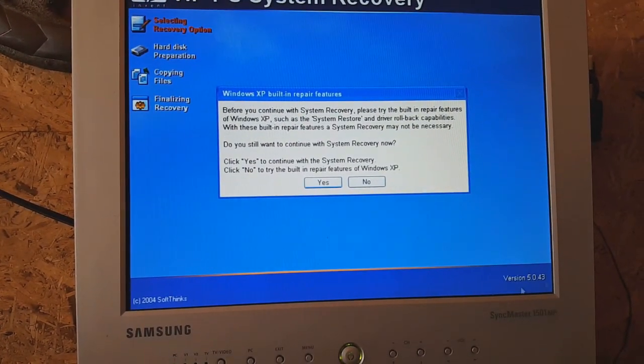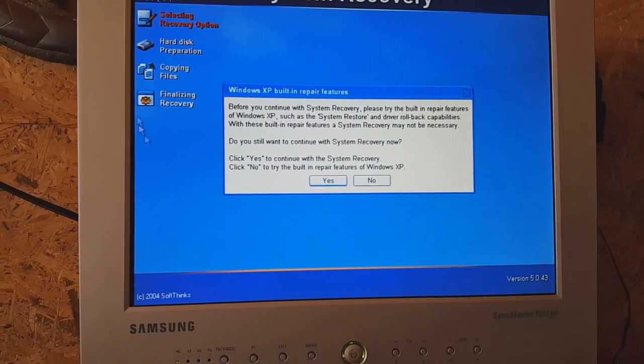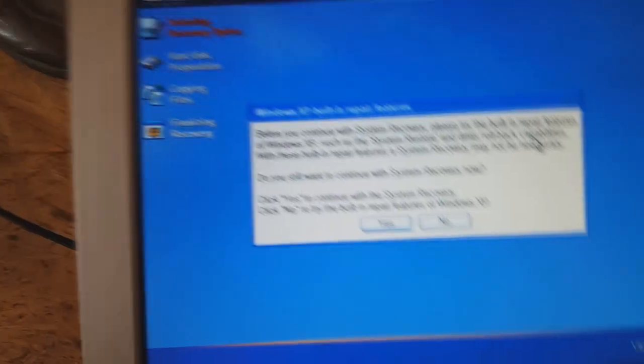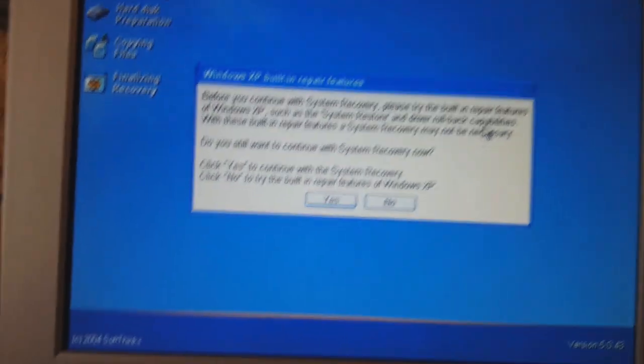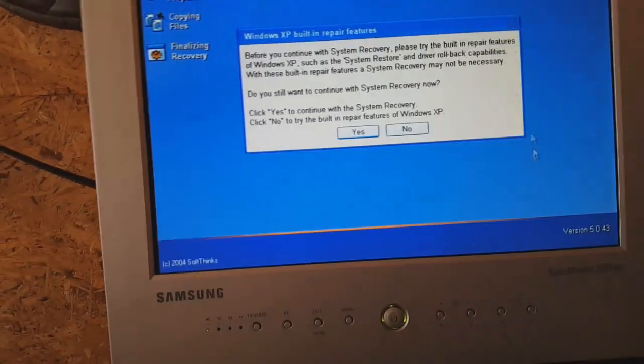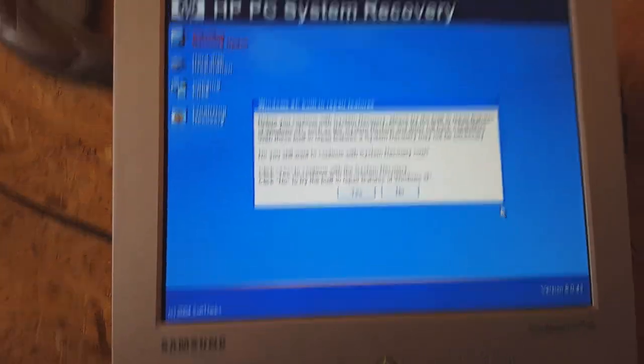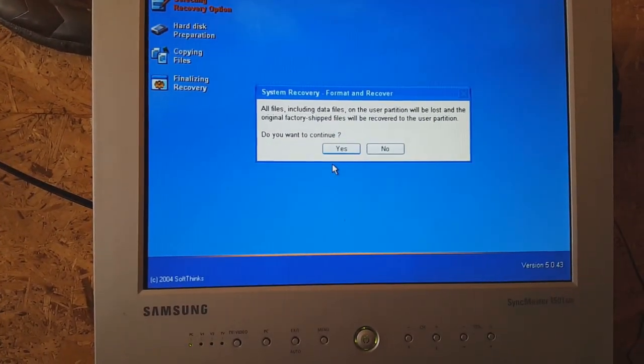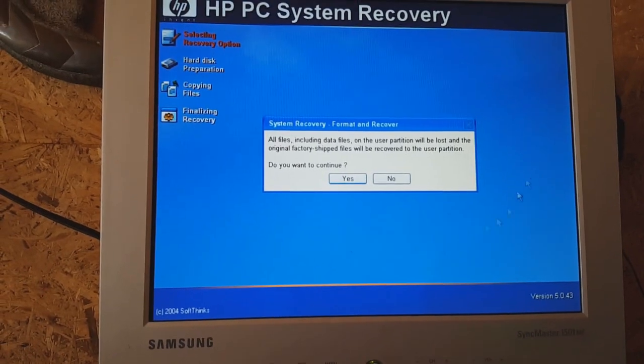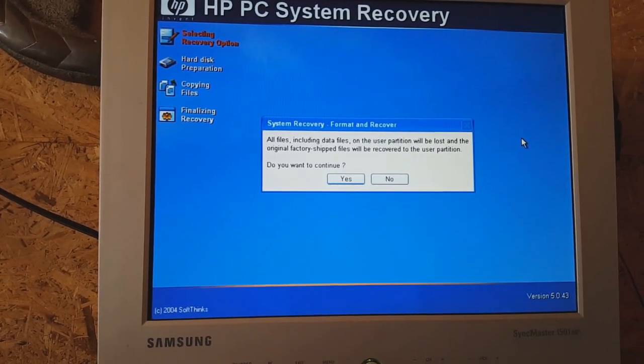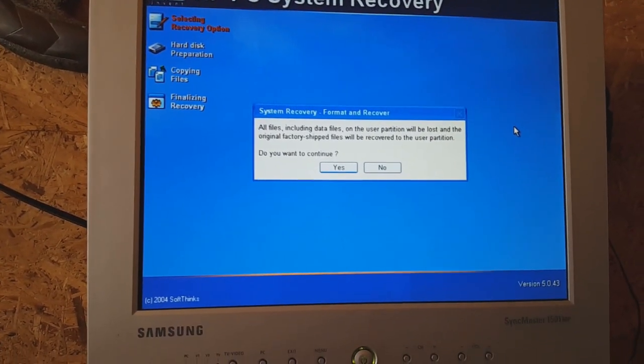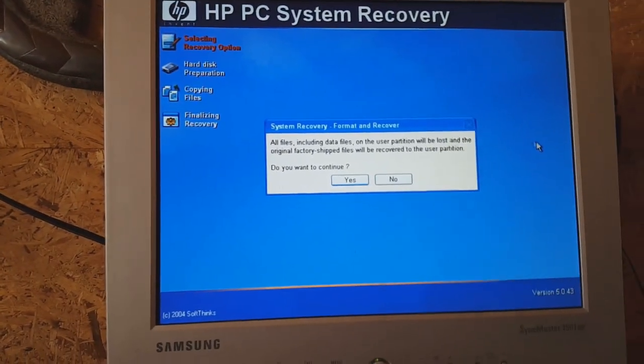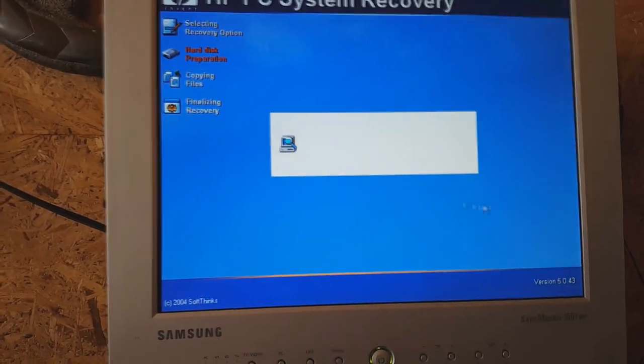This time it's different. It tells you it recommends you to use the built-in repair features that come with the operating system. Assisted recovery may not be necessary, but for the sake of this video it is. Yes, you know the drill - back up every single file or it's gone for good, and I mean gone, you don't get them back.